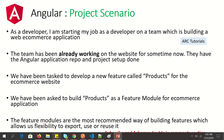Assuming that we are a developer starting a new job on a team that is building an e-commerce application — the team has already been working on the website for some time and has an Angular application repo and project setup done. This reflects most real-time use cases where you join a team already working on a project. I'm trying to mock the actual environment so you know how to go about building applications.